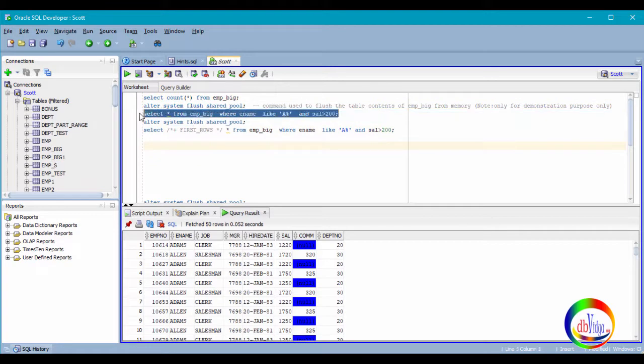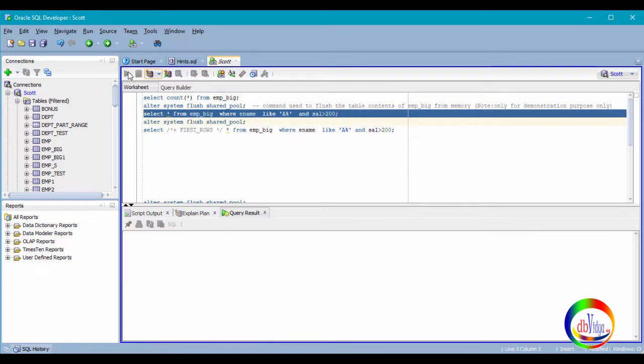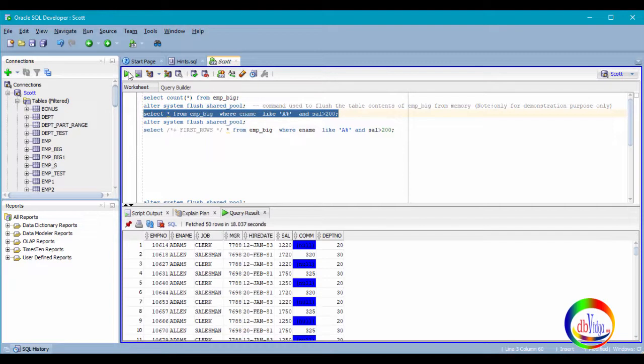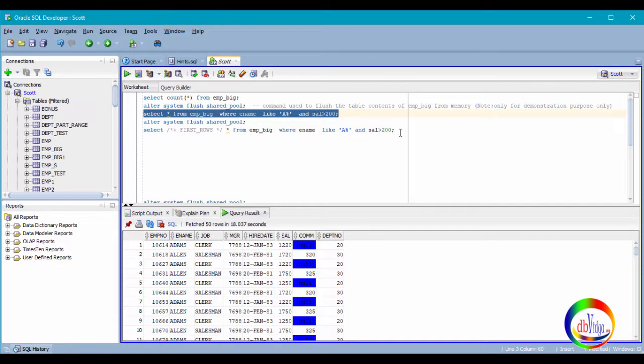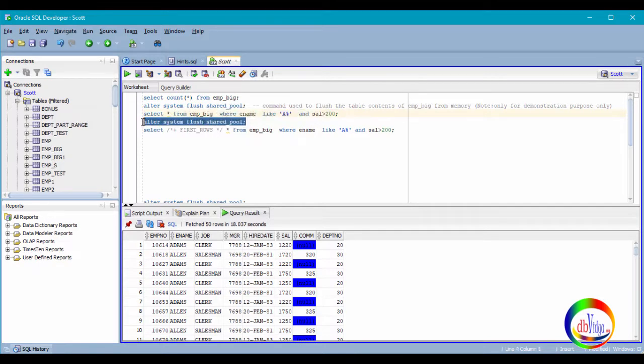We are running this EMP Bigtable, let us see how much time it takes. You can see it has taken 18 seconds. Now let me flush the shared pool so that I won't get already fetched content again.